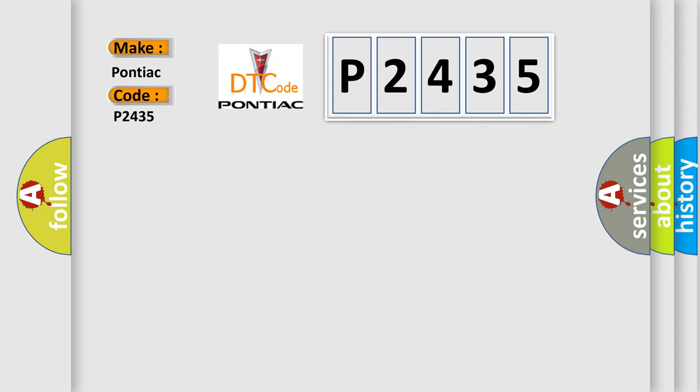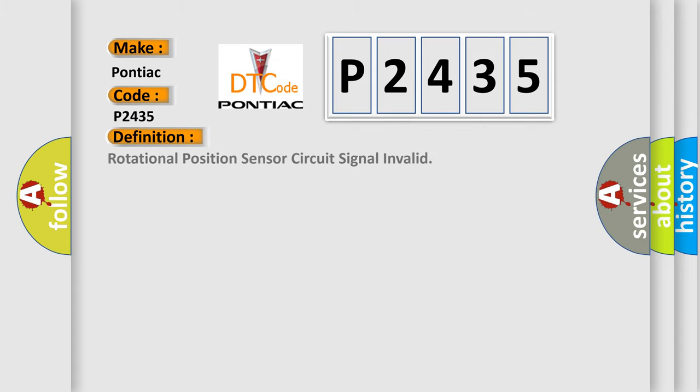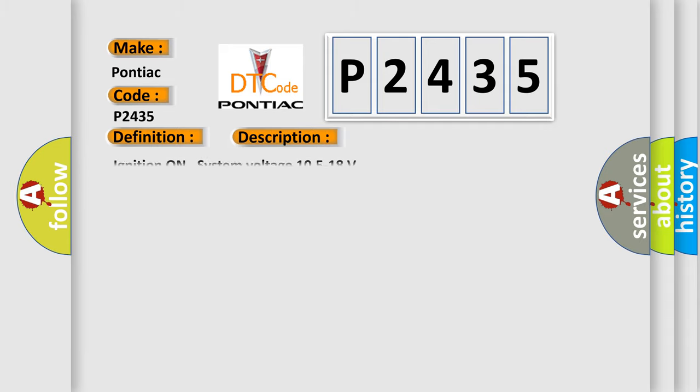The basic definition is: Rotational position sensor circuit signal invalid. And now this is a short description of this DTC code.